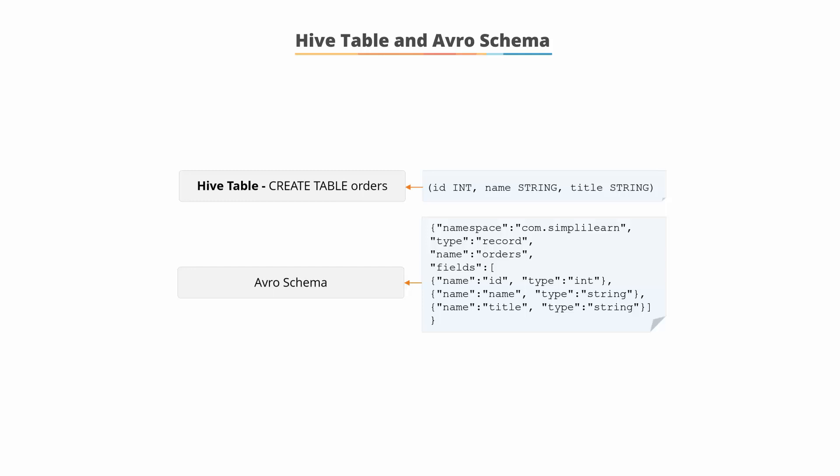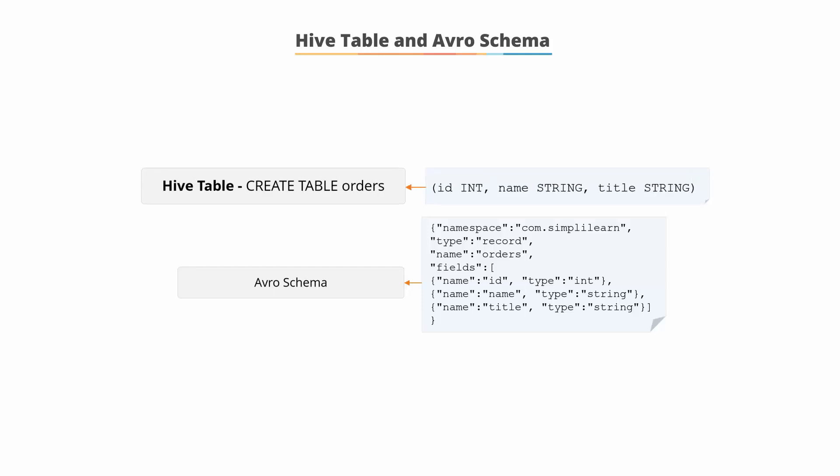You can see that when we execute the command CREATE TABLE orders and specify an ID field, a name field, and a title field with an int and two strings,